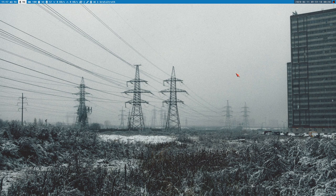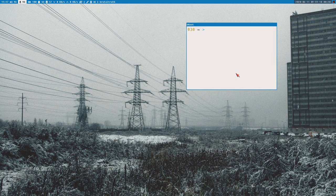Hello everybody, this is Budrich. Check this out. Time: 10 seconds. Difficulty: Hardest.